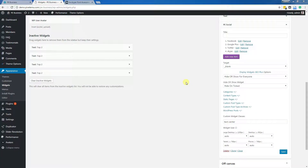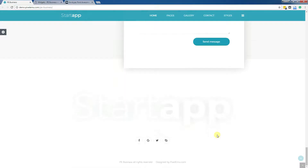It's a very simple widget and you may use it at each available layout position, not at the footer only. On this business theme, the widget is placed at the footer position.